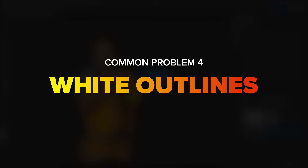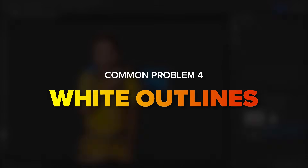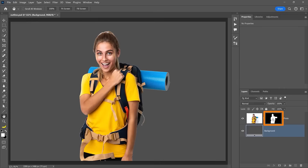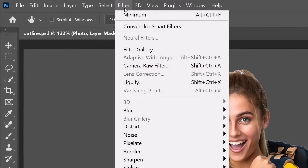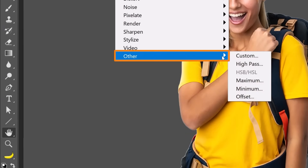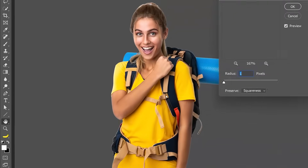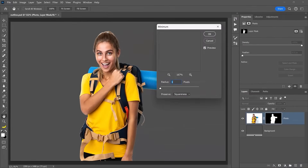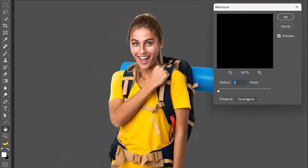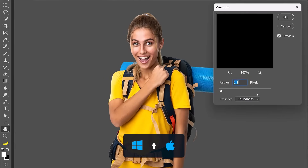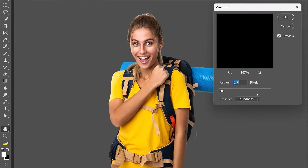If, after masking your main subject, you still have a strong outline around it, click on the mask, go into Filter > Other, and choose Minimum. This filter will contract the mask. Select Roundness to give you more control and drag the slider until the edges disappear. For more precise control, click on the Input box and tap the Up arrow key to move the slider in smaller increments.